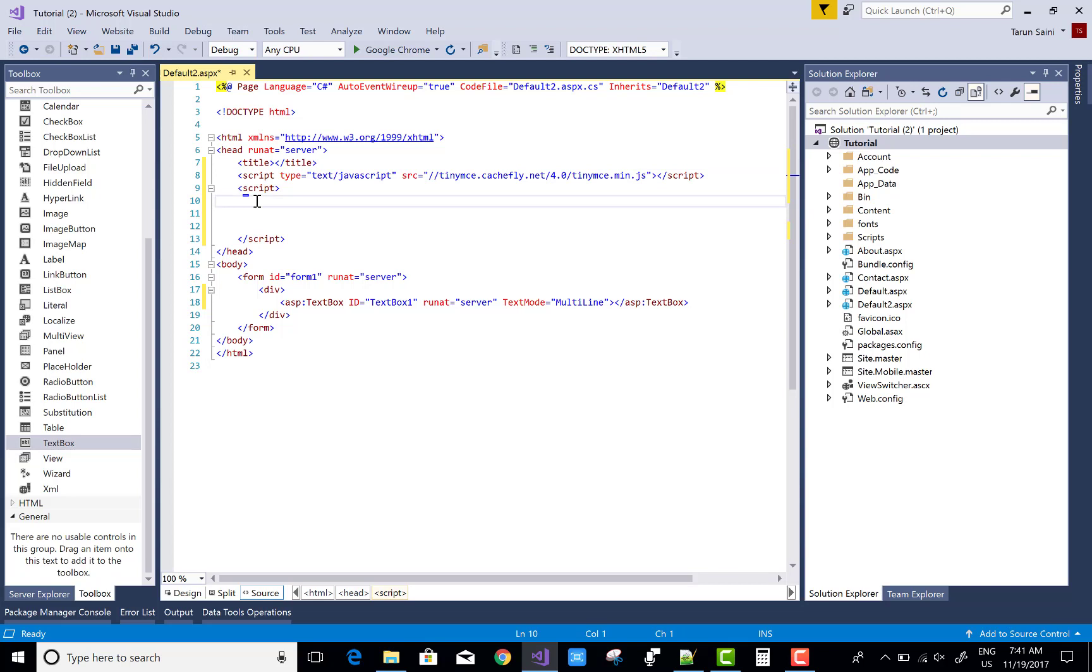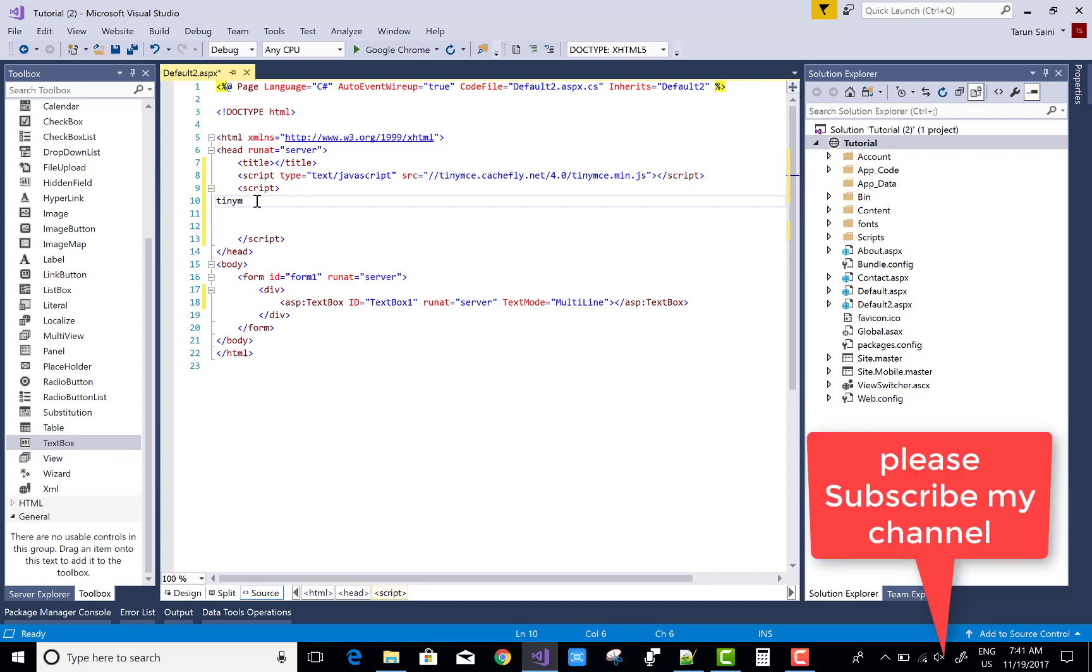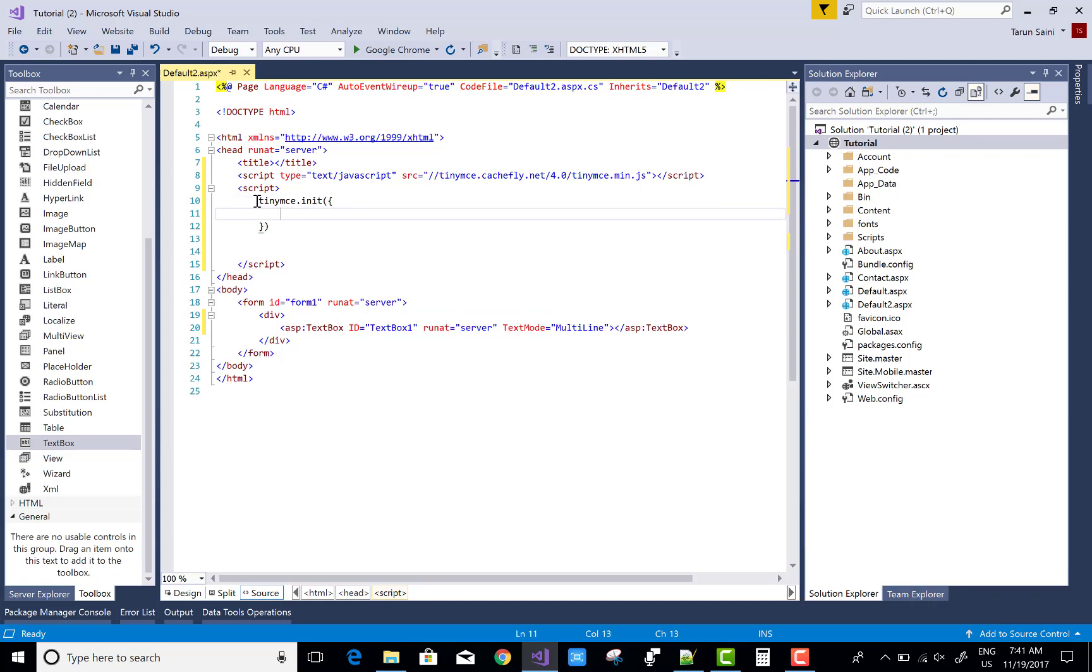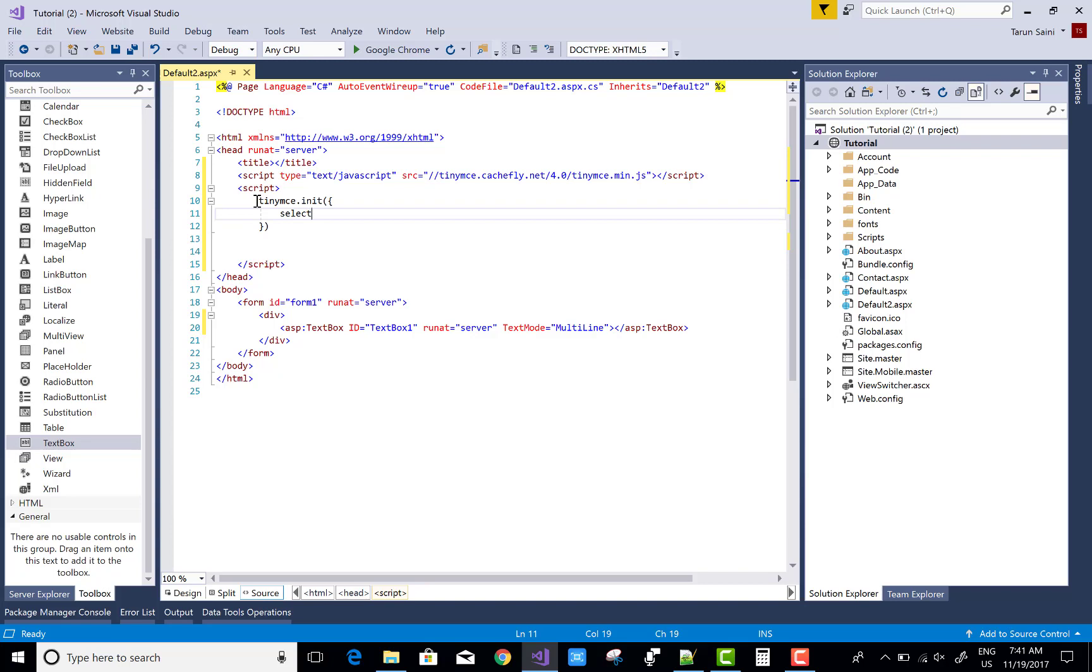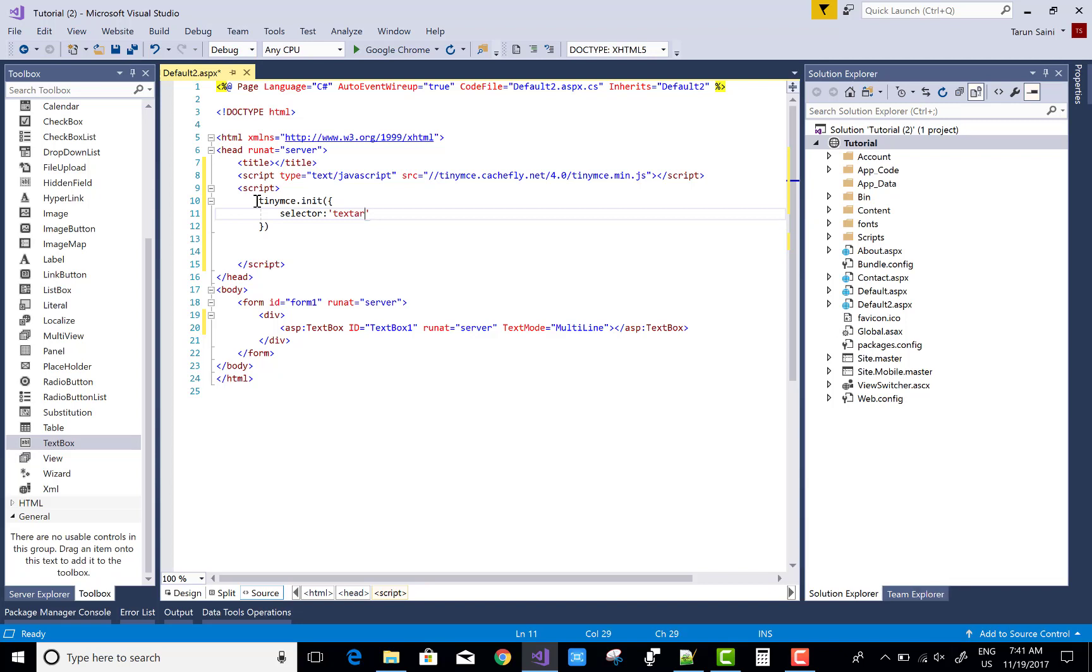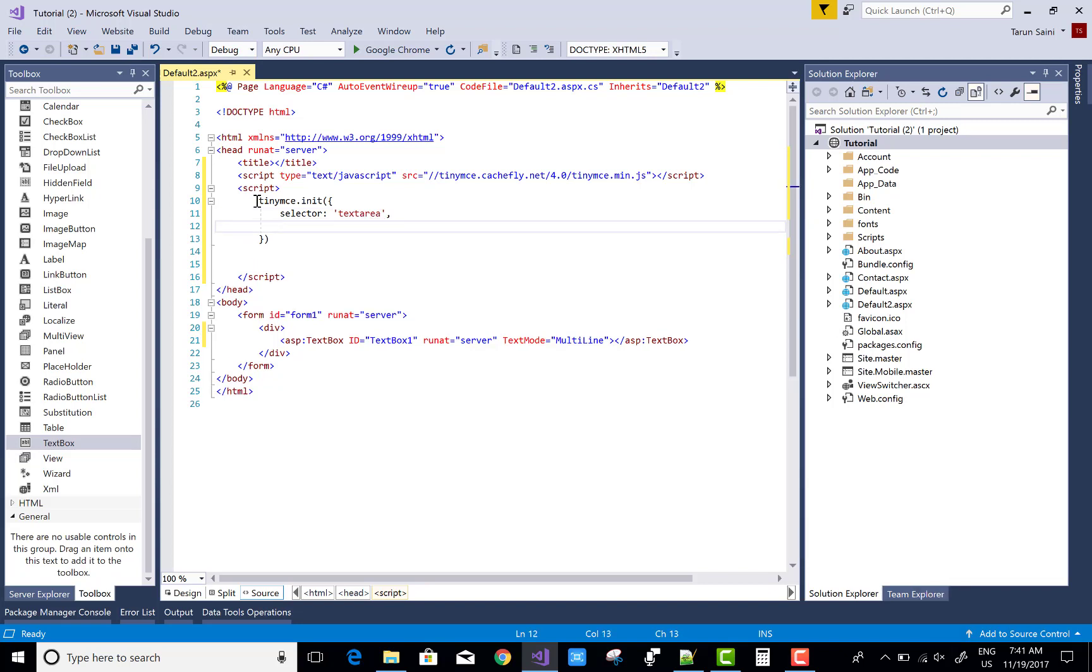You can call the initialization method because when your browser first loads, your script file of TNMC also loads. Use TNMC.initialize, in which you can add the selectors, plugins, and width of the text area.